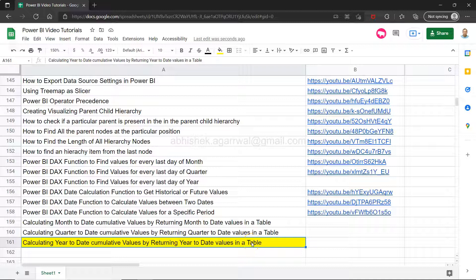This is like a virtual table. It will not create a new table, but to the function it will provide only those dates which are in the year to date.